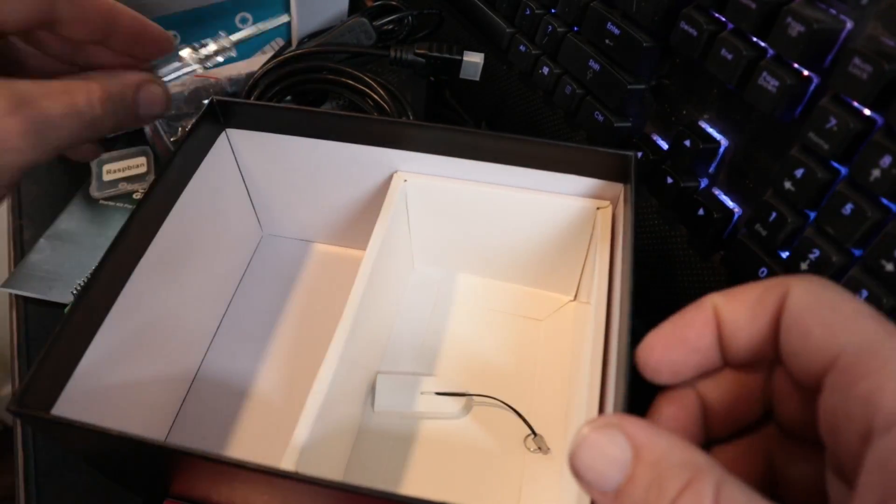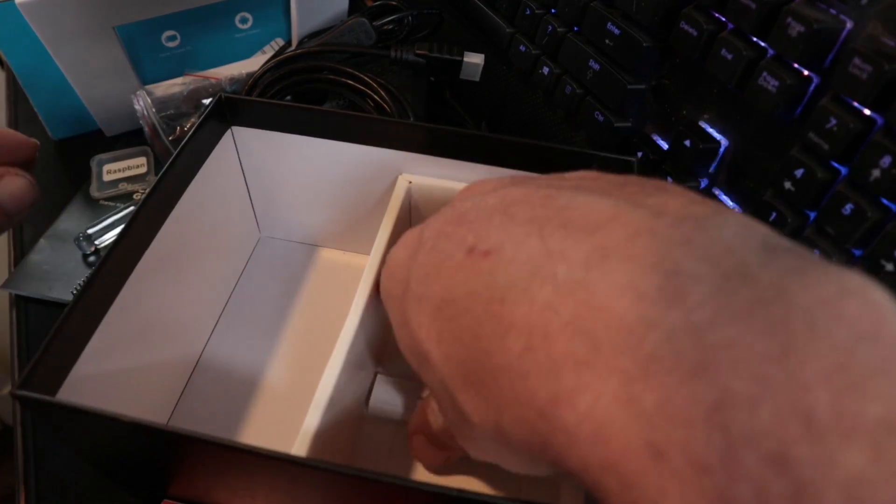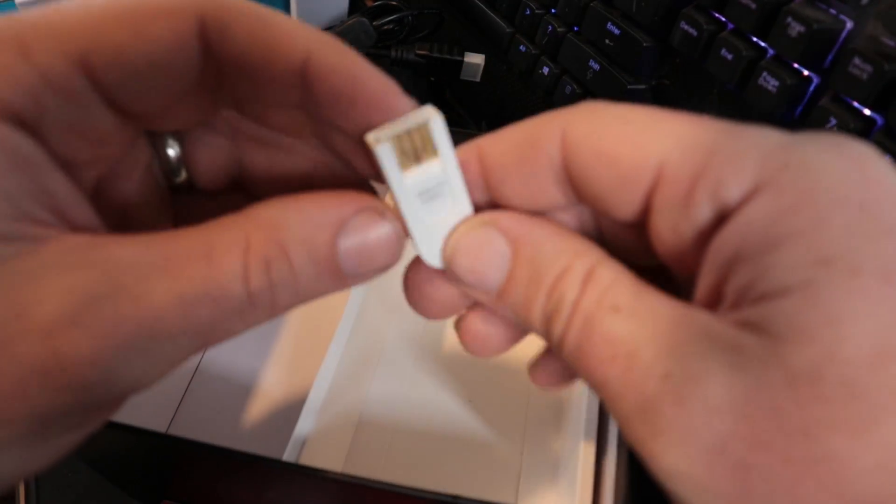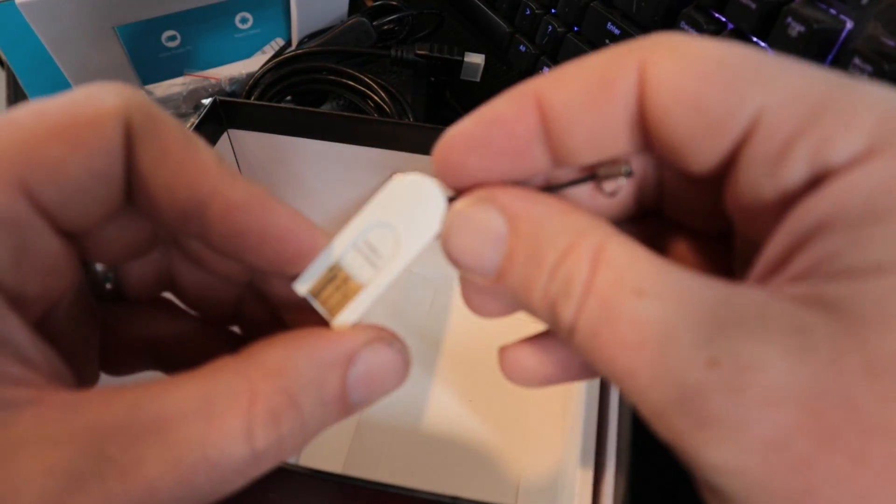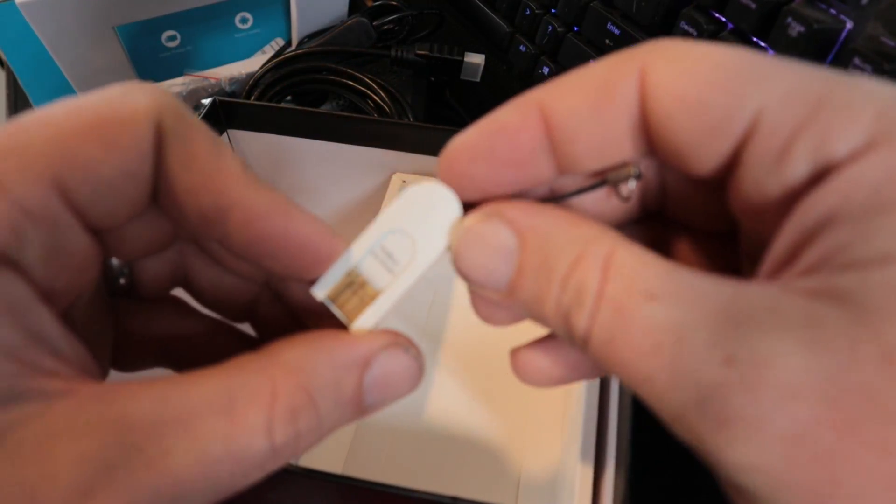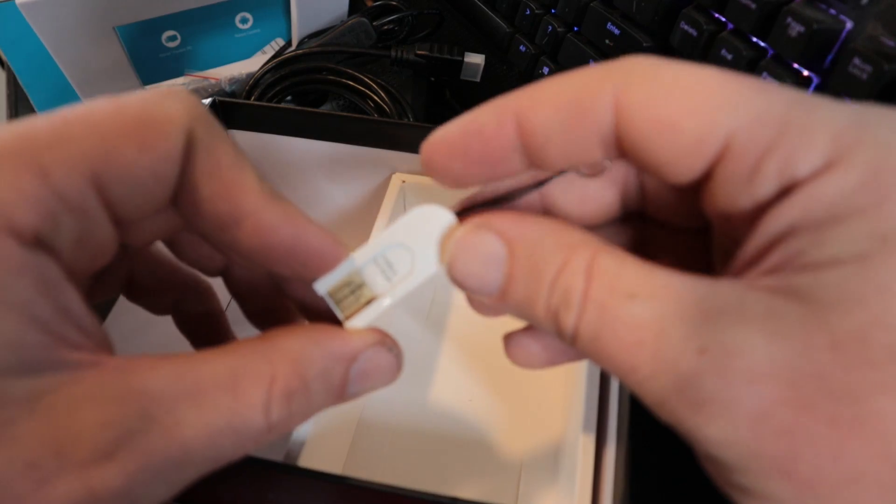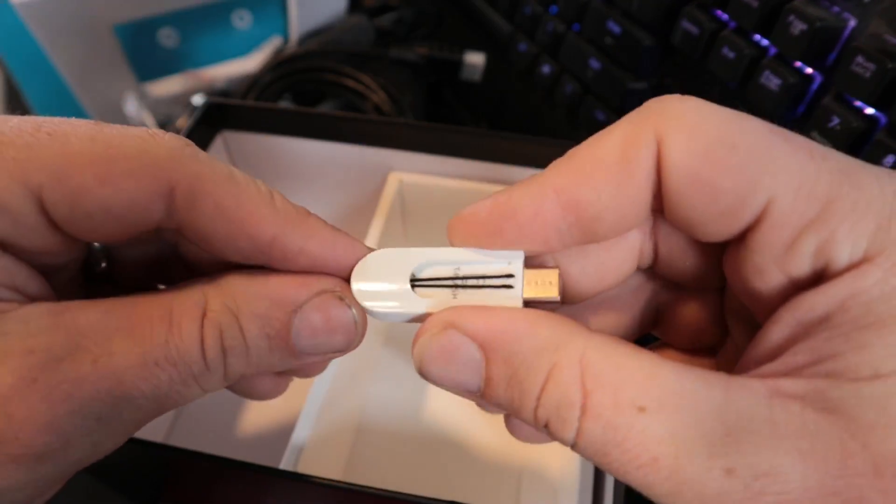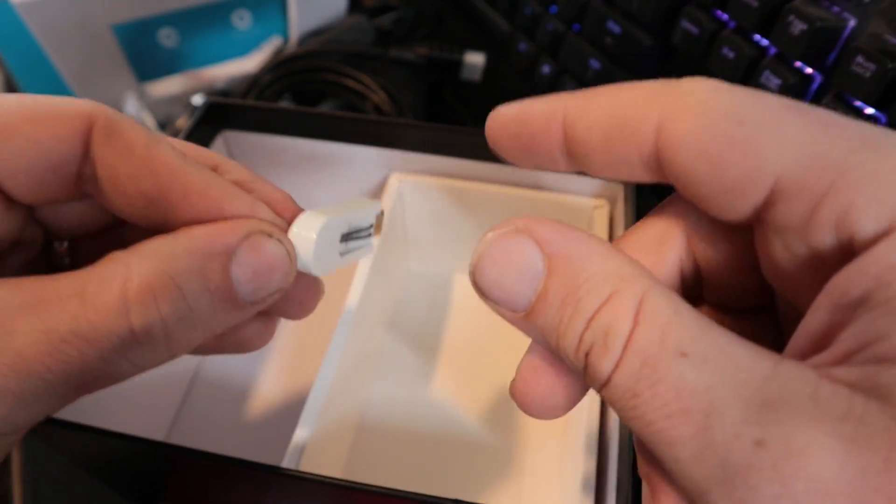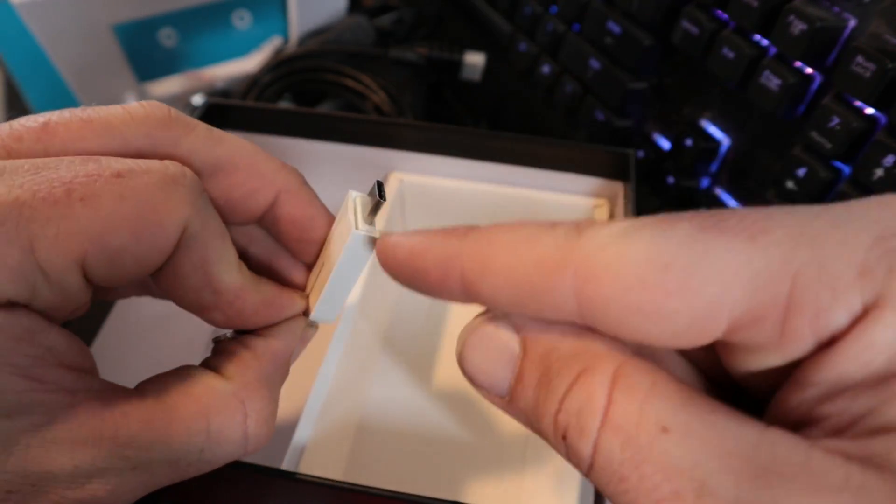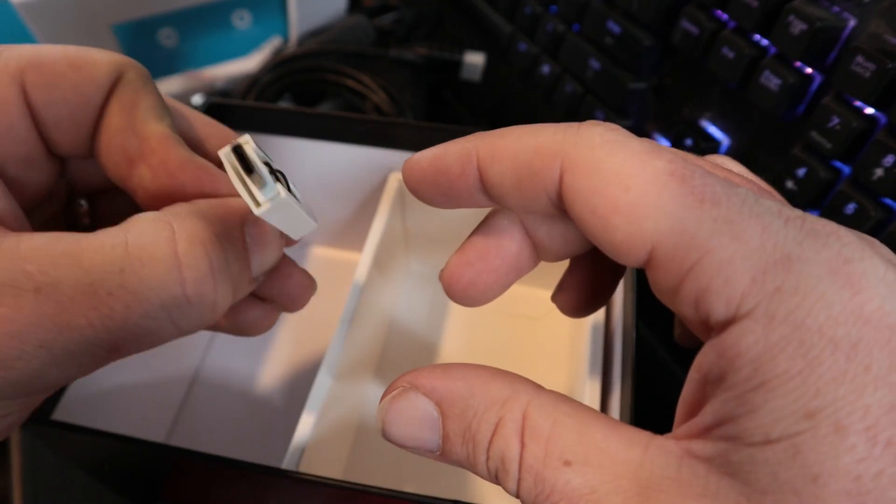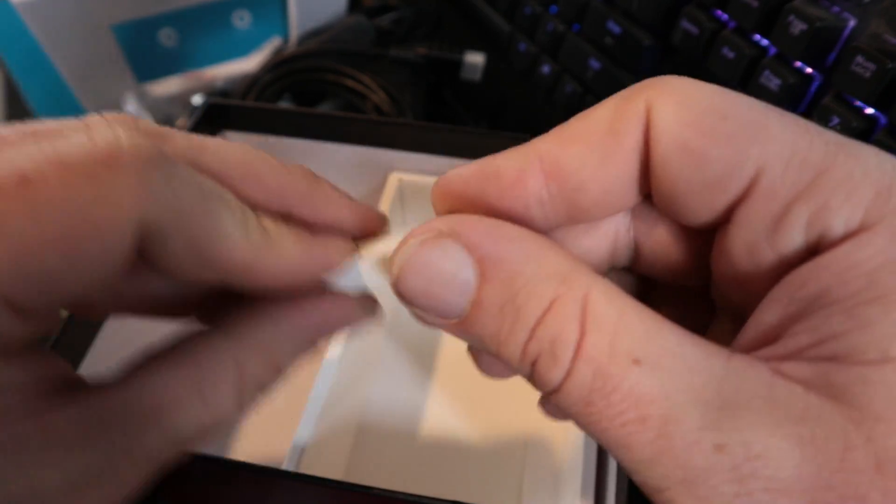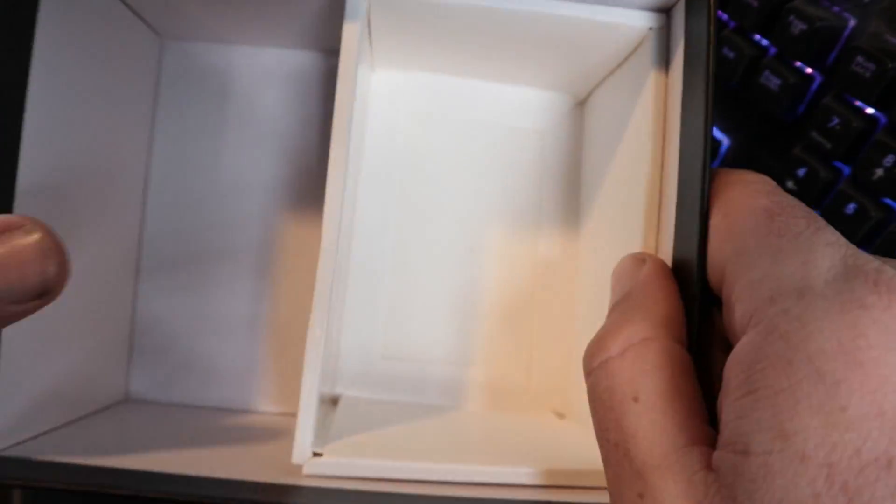They have a display port adapter that's display port on this side and micro HDMI on this side so you can get a different adapter depending on what your monitor needs. We've got in here a Phillips screwdriver that we can use for putting in the fan in the case.